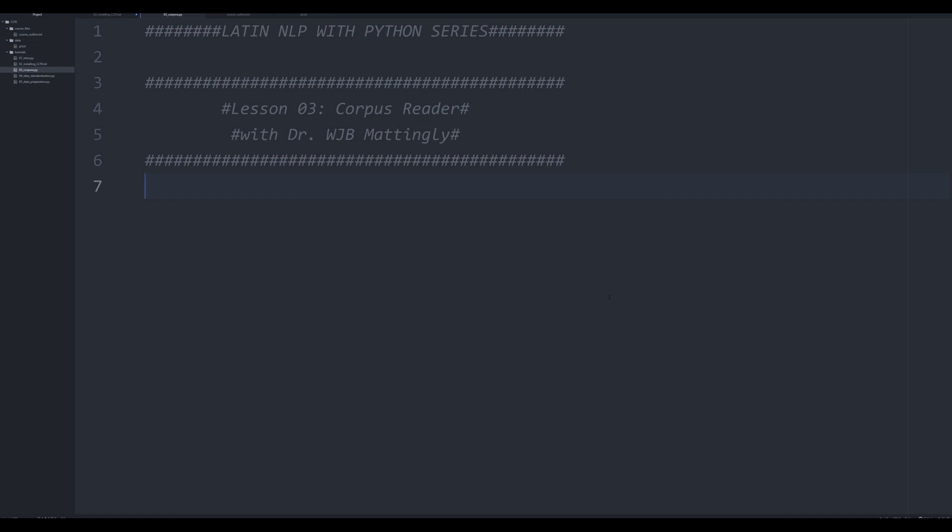And we're going to now start working with the built-in corpus reader in CLTK. I'm going to show you in this video how to import various corpora and how to actually interact with them very rudimentary so that you have the tools necessary to kind of do whatever you want with them. So the first thing we're going to do is we're going to be importing the CLTK corpus reader.